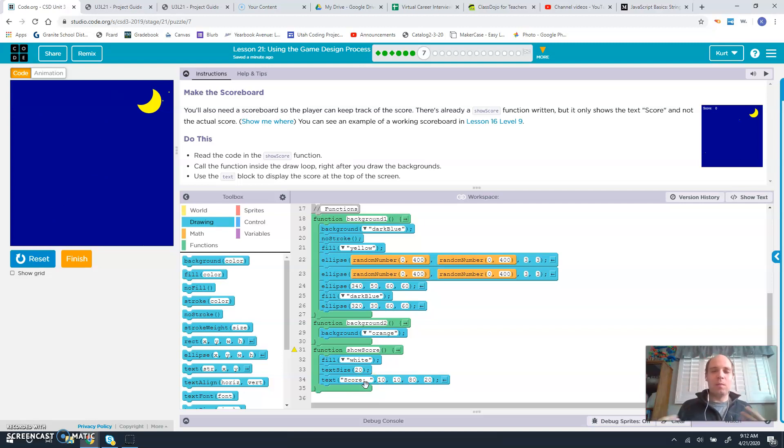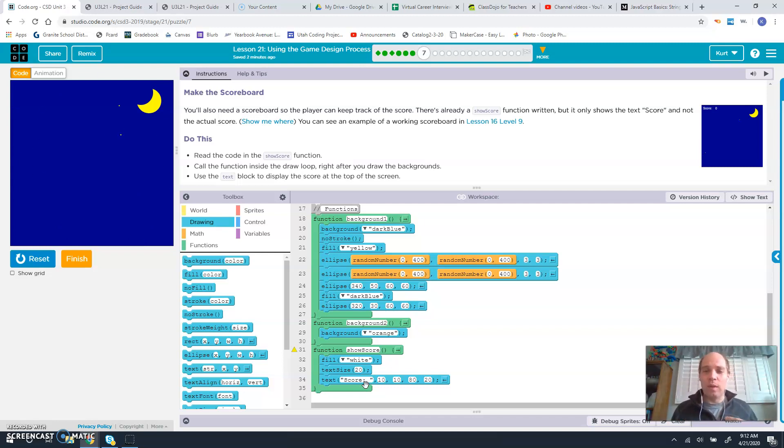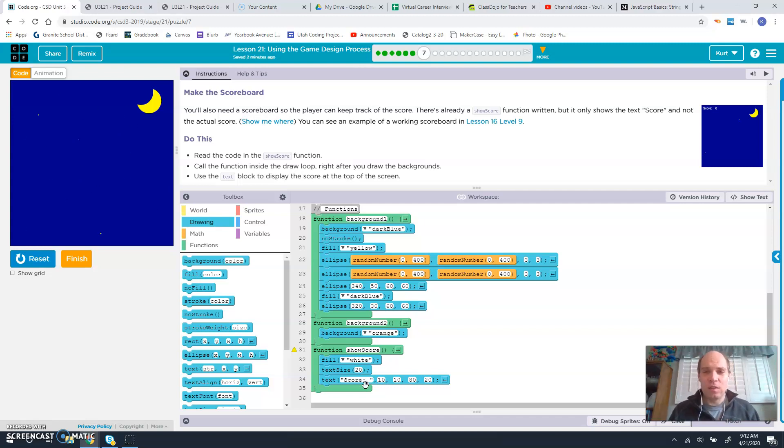When we want to show the value that is stored inside the variable, that's when we put score without any quotes in lowercase s. And that will show us the value currently stored in the variable score.